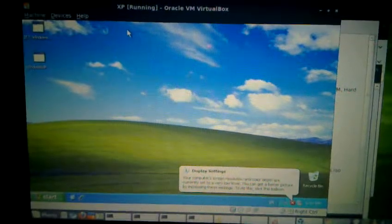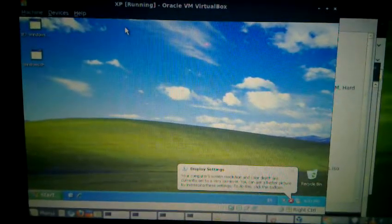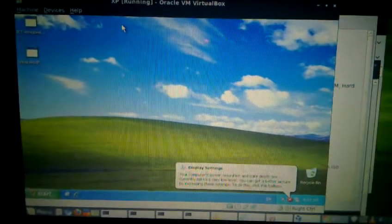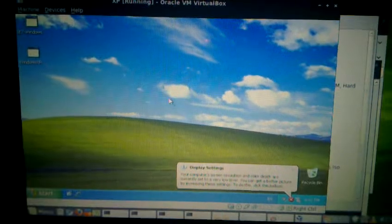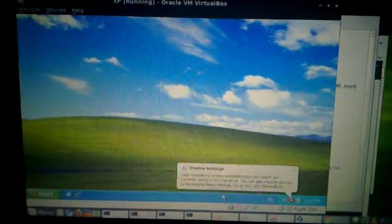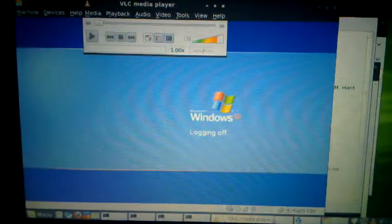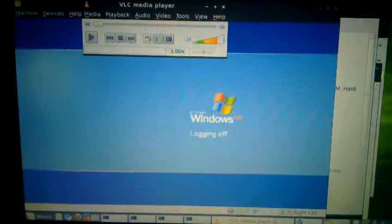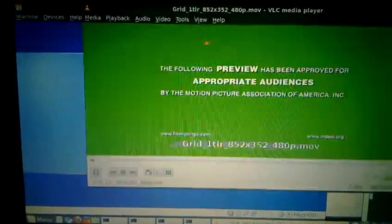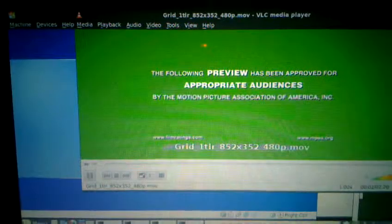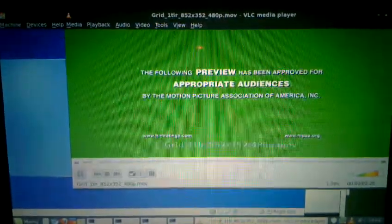Pretty acceptable performance on the netbook. So Mint uses VLC as the standard media player. Just loading up one of the Tron trailers.